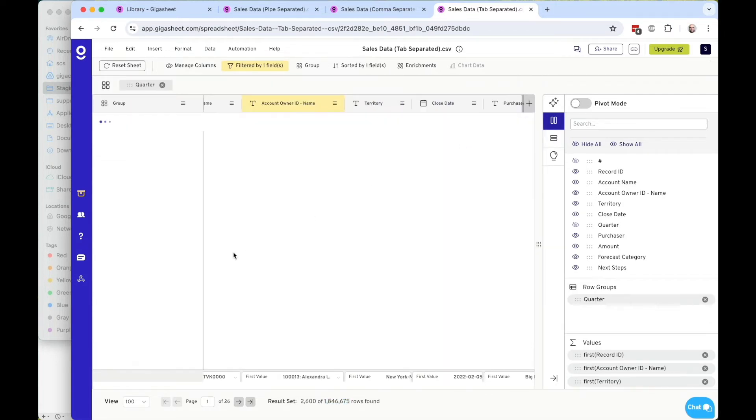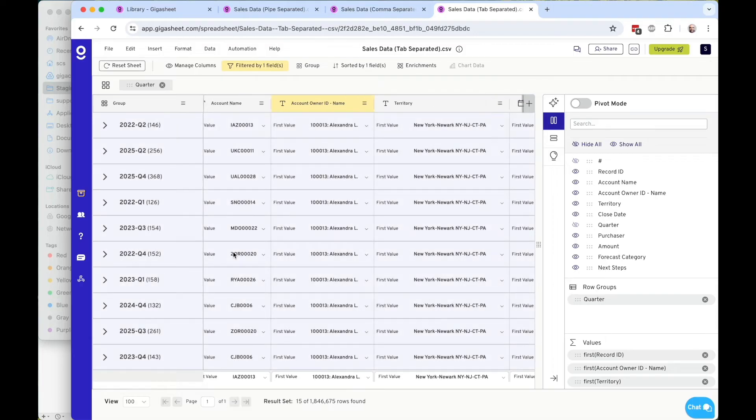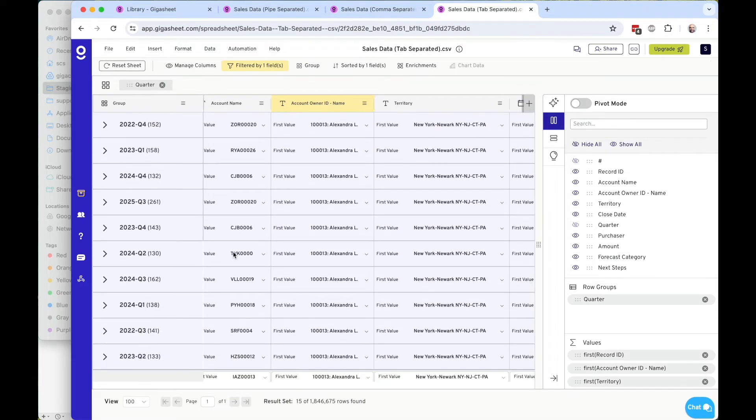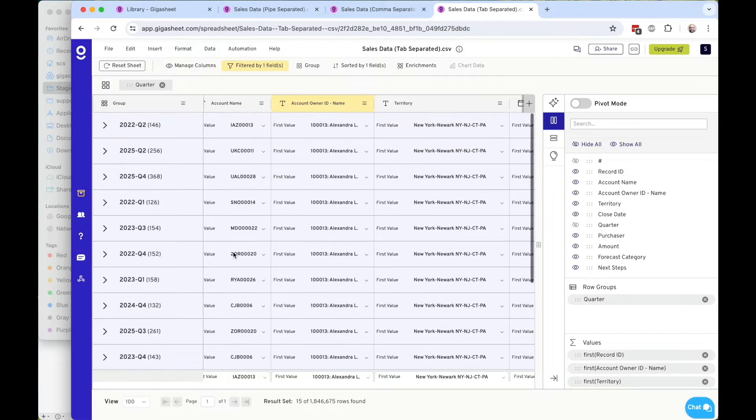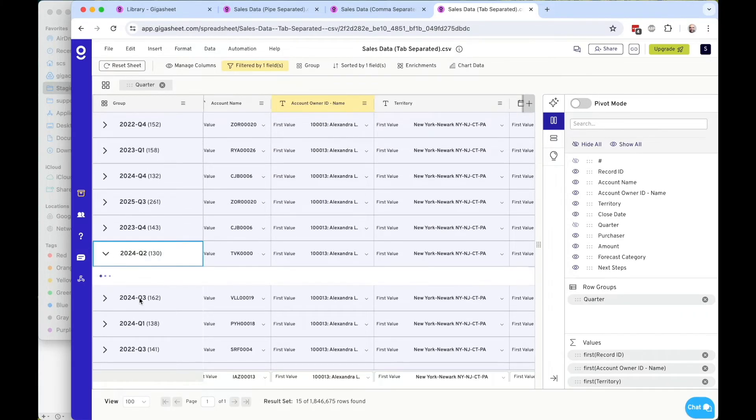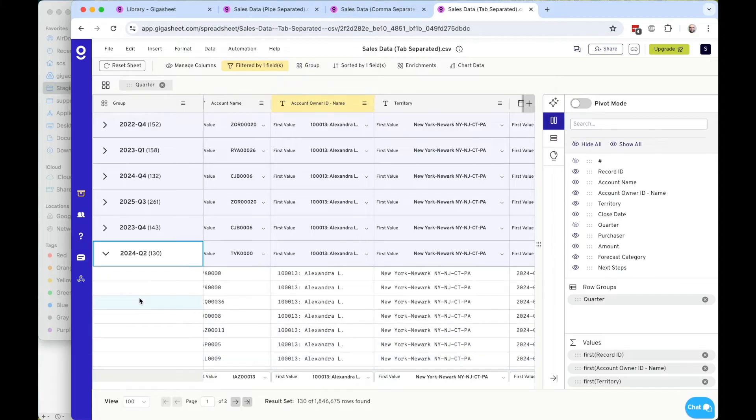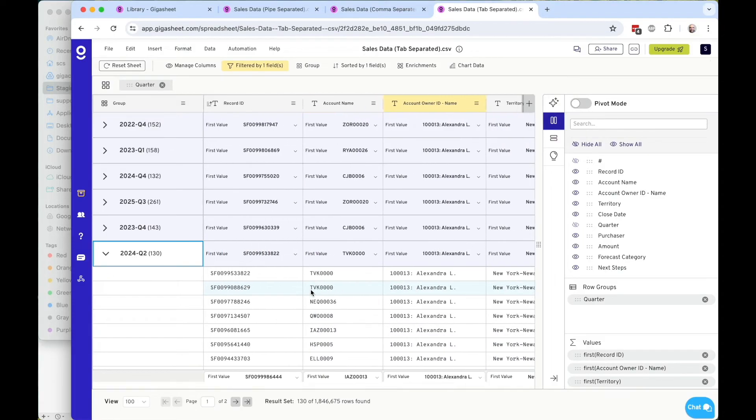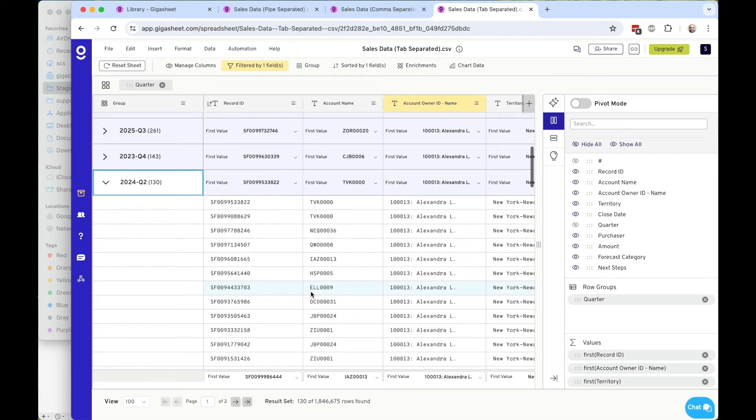And I can continue to filter. I could also group. I can group here by quarter, and I can see specifically the number of rows per bucket, per individual bucket. So in 2024 Q2, I see the records specifically to Alexandra during this time.